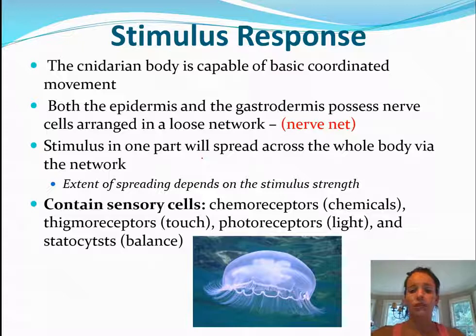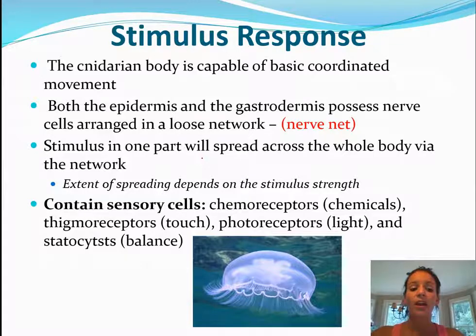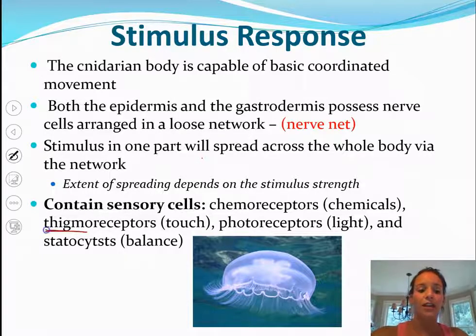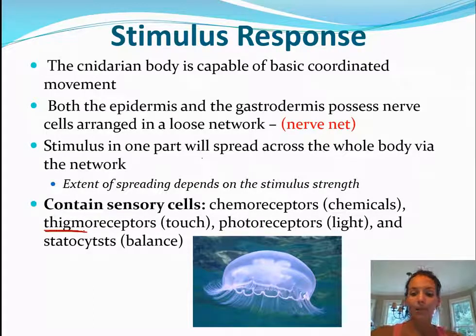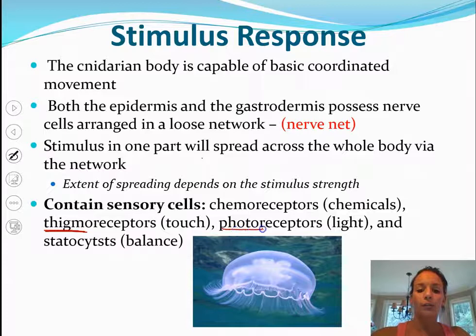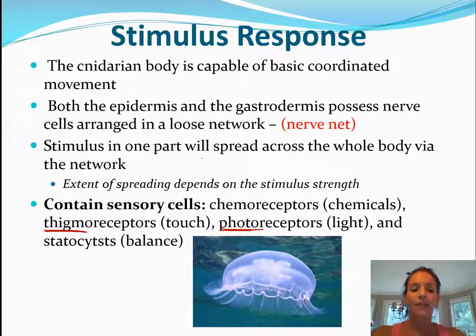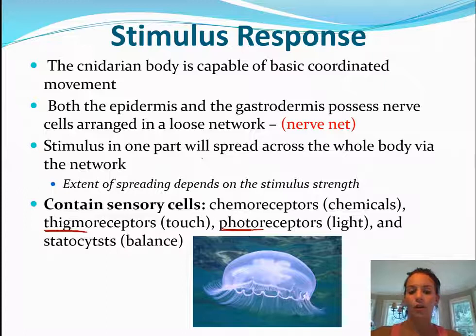Their sensory cell types include: chemoreceptors for detecting chemicals, thigmoreceptors for touch — you can think of 'thigma' as relating to physical contact with a body part — photoreceptors for light, and statocysts for balance, which prevent them from completely flipping upside down in the water.